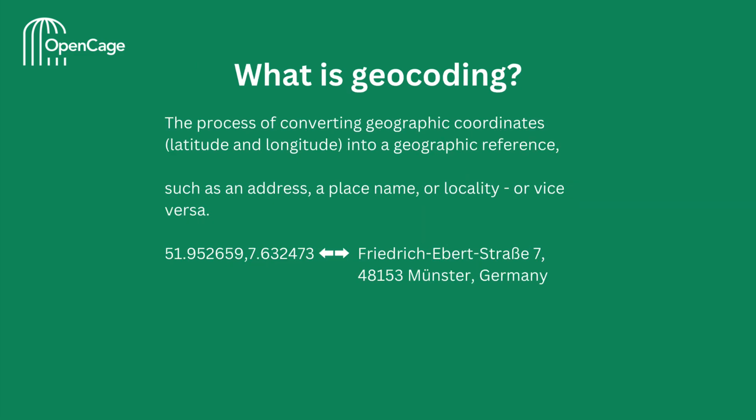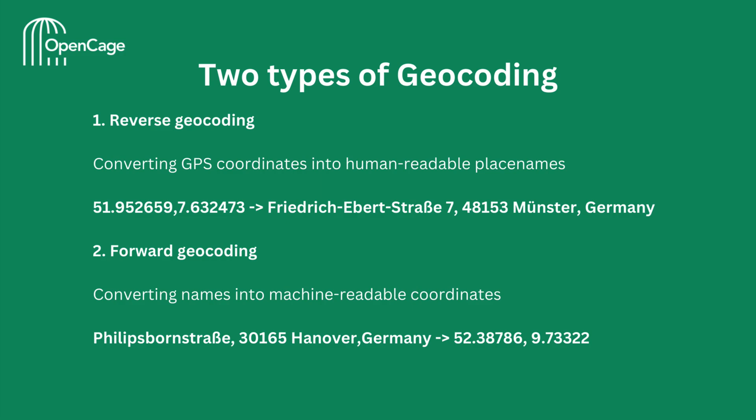Let's begin by defining geocoding. So what is geocoding? Geocoding is the process of converting geographic coordinates, latitude and longitude, into a geographic reference, such as an address, place name, or locality, or vice versa. For example, here we have a pair of coordinates that represent a location in Germany. We can use geocoding when we want to know the address corresponding to those coordinates. Conversely, geocoding can also help us convert an address into the corresponding latitude and longitude.